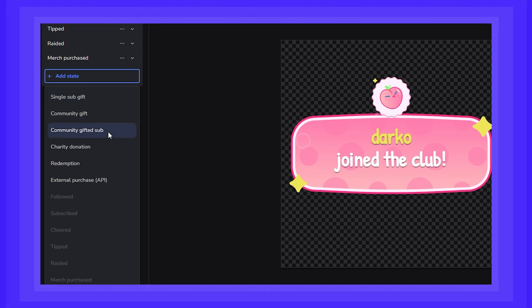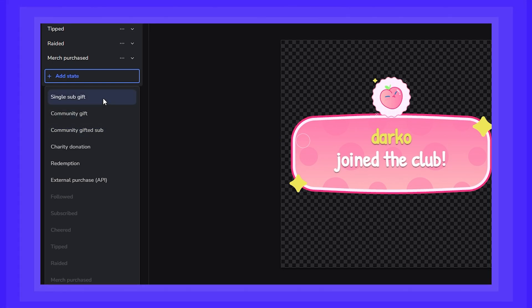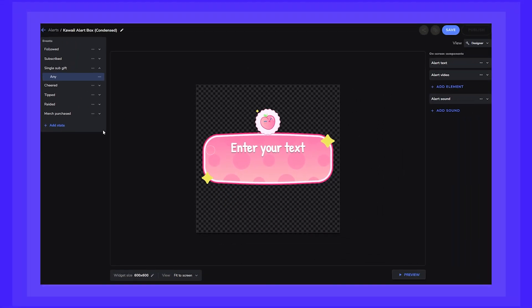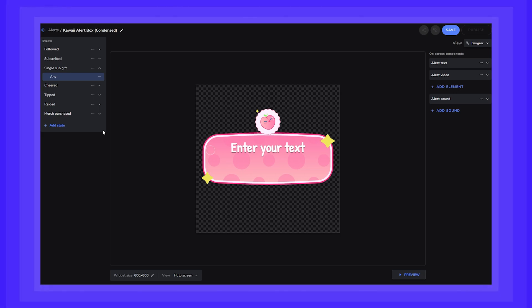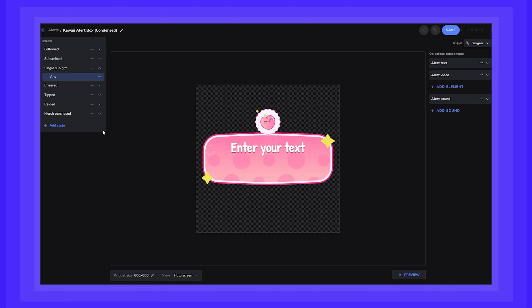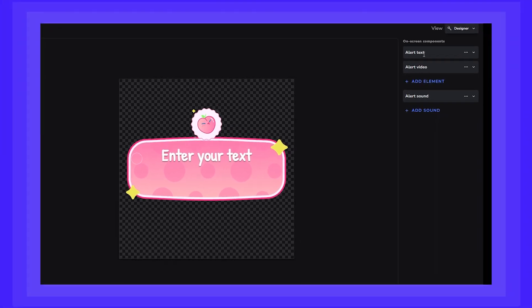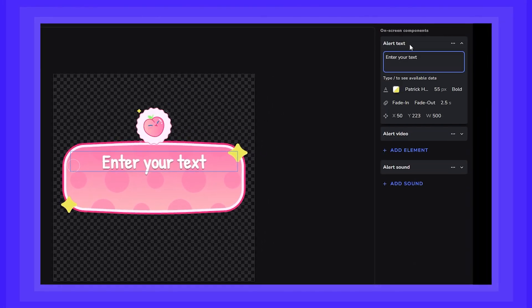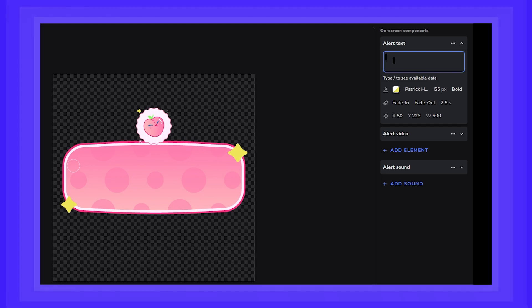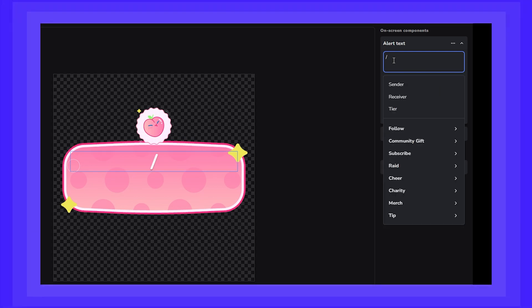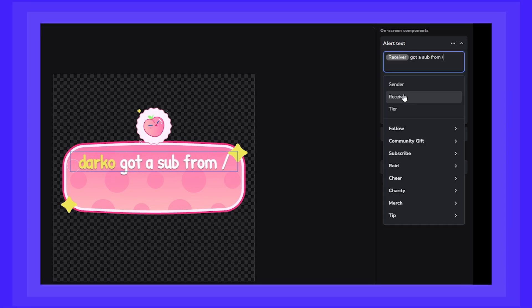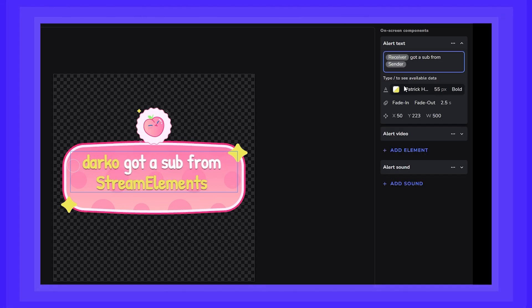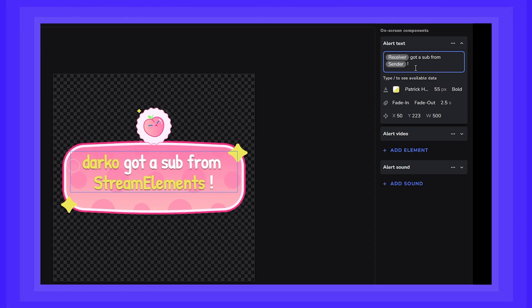Let's start with the first one, single sub-gift. This is the state you want to use when someone gifts a sub to another viewer specifically. Simply add the state, click on Any, and then click on Alert Text. Here you can configure your message using our variables. Receiver is the viewer who received the gift sub, and Sender is the viewer who gifted.